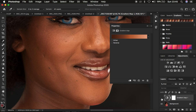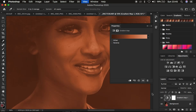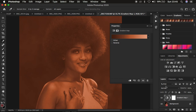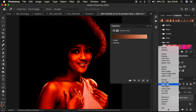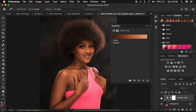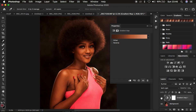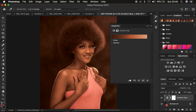Now turn on the gradient layer by clicking its visibility icon. Zoom out using Ctrl/Command Minus. Go to the blend mode — there are two that work best. The first is Soft Light: change the blend mode from Normal to Soft Light. If it's too much, drop the opacity. The other option is the Color blend mode, which you can also try and see how it affects the image.